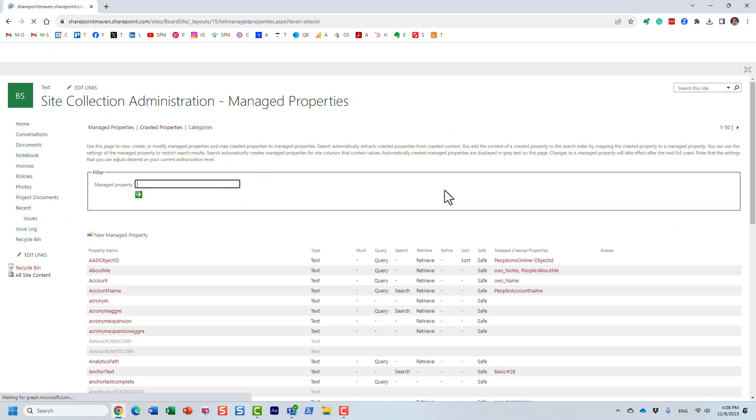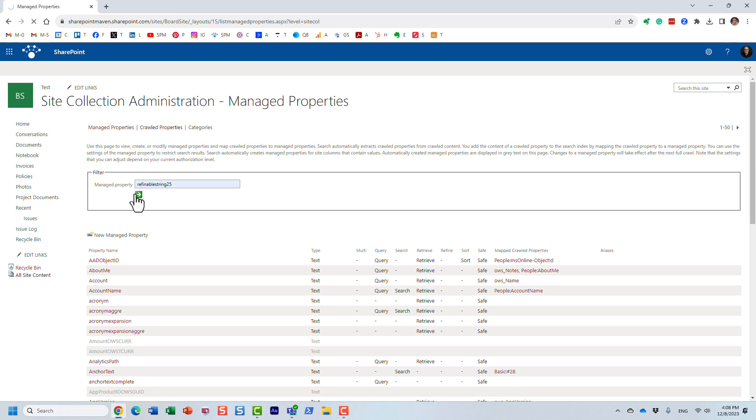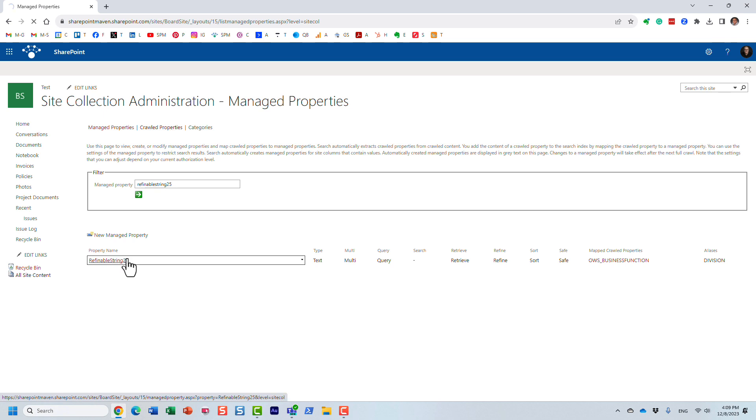And of course, on the managed properties, I'm going to just type it in and find it. Here we go. Perfect. So once again, here's that property mapped to the crawl property, right? So what you need to do is click on it.